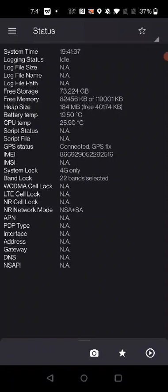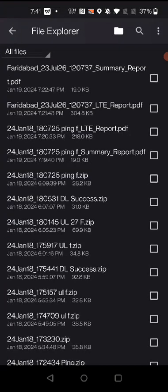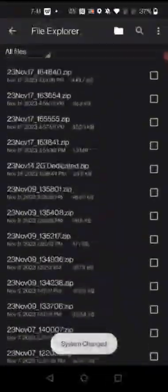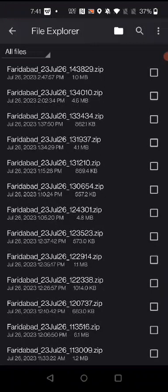Now what you will do is click on the three horizontal lines in the left upper corner. Click on it. Now you can see the file explorer — click on it. Here you can see all the files from your drive test.